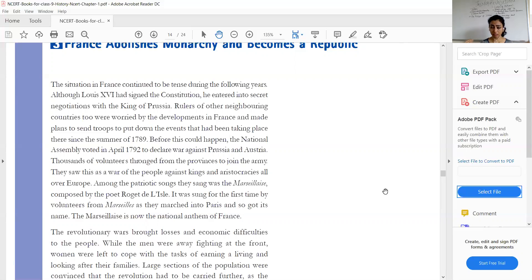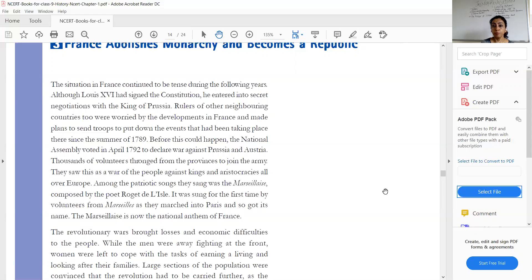When the war was declared, many people from France and nearby areas came to join. They considered this war would be a revolutionary war to overthrow the king. They wanted to bring change for France, and that is why thousands of people voluntarily came and joined the army when war was declared against Prussia and Austria.